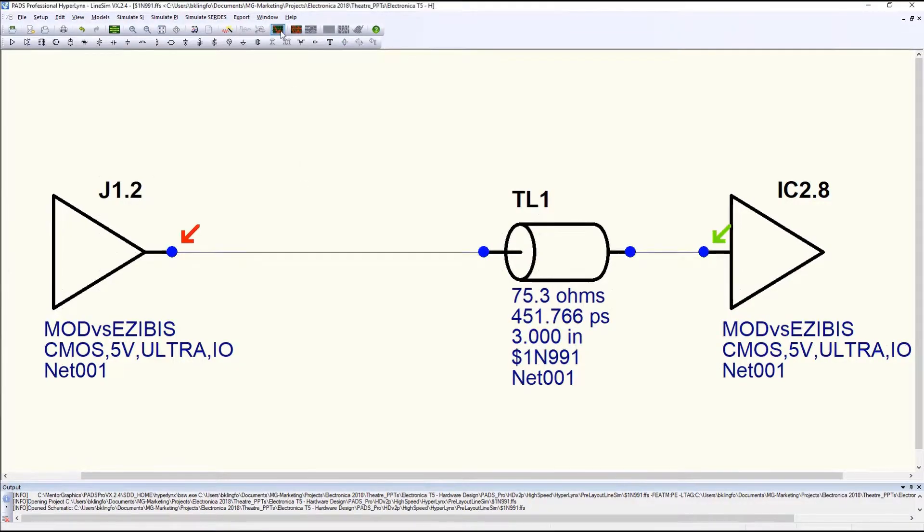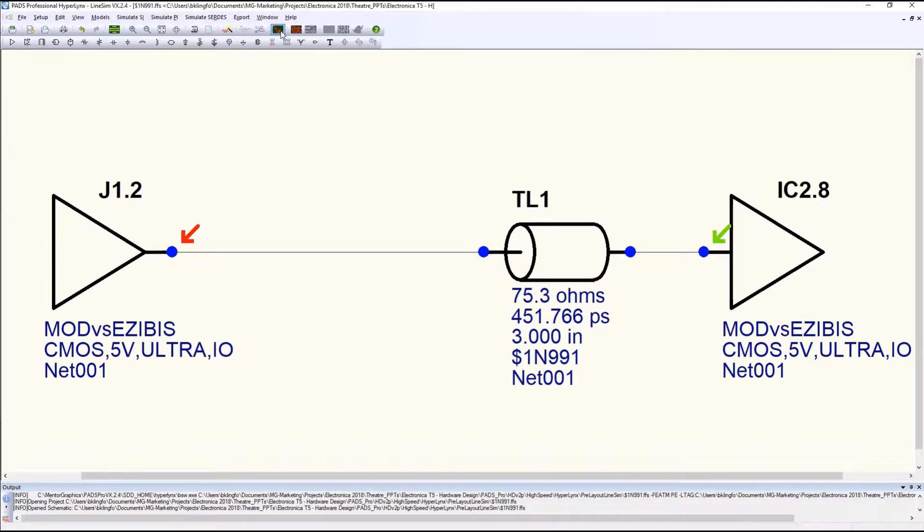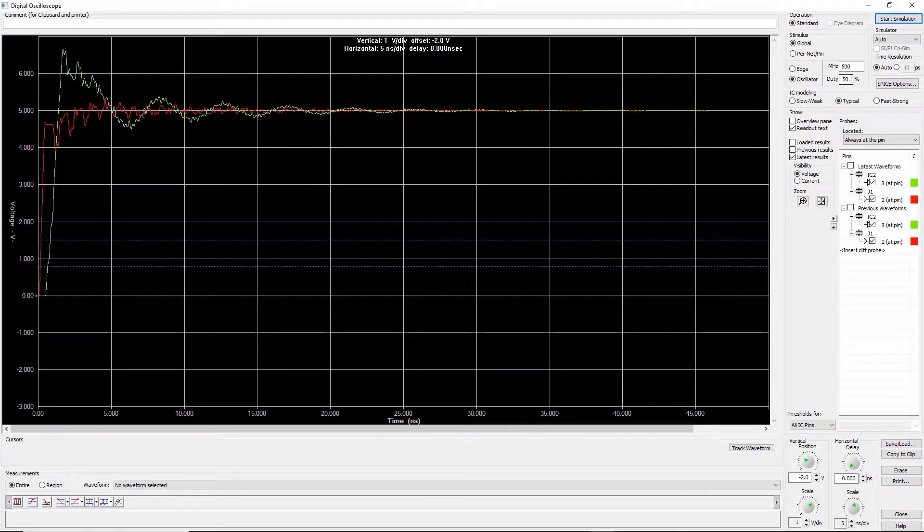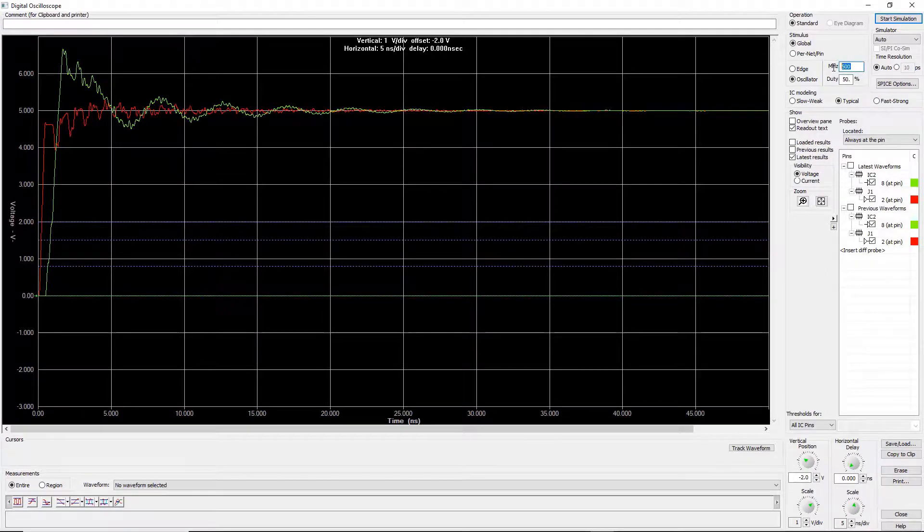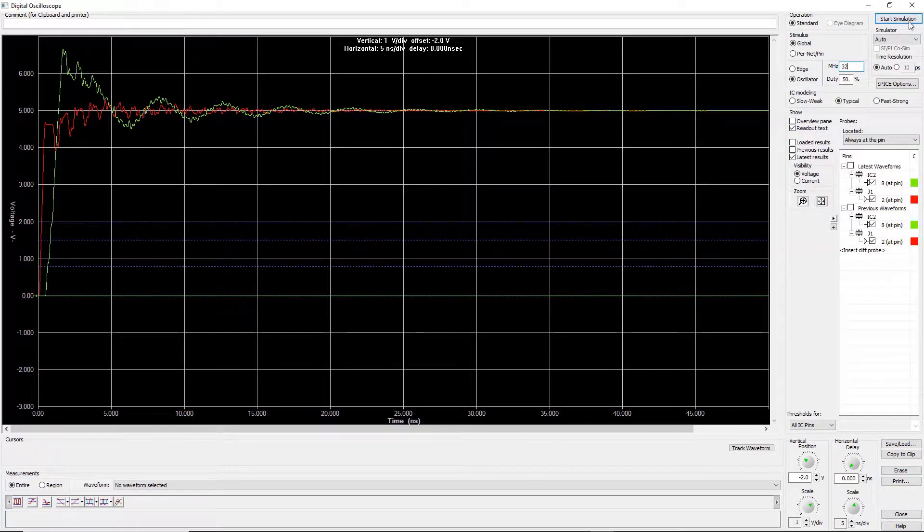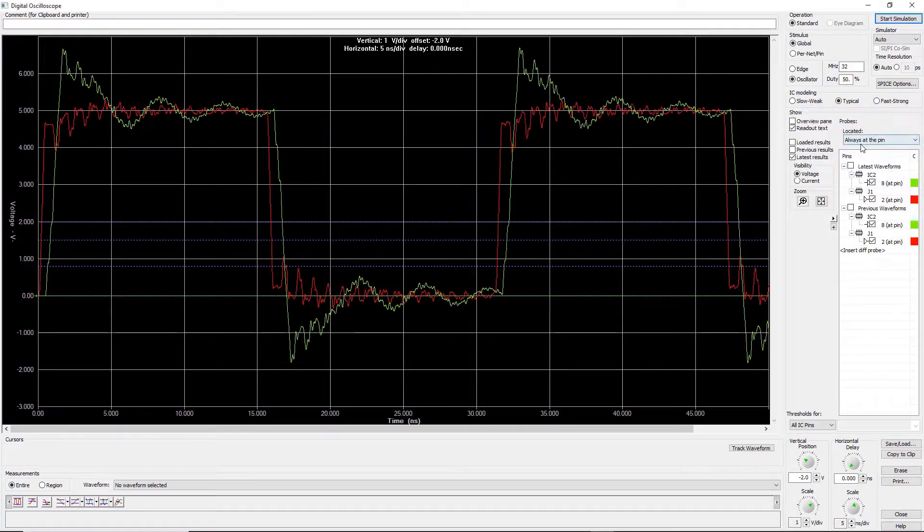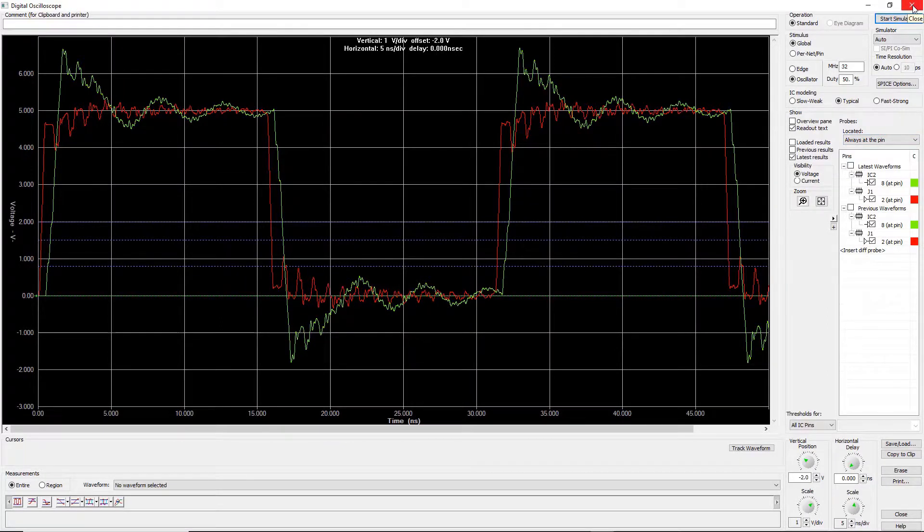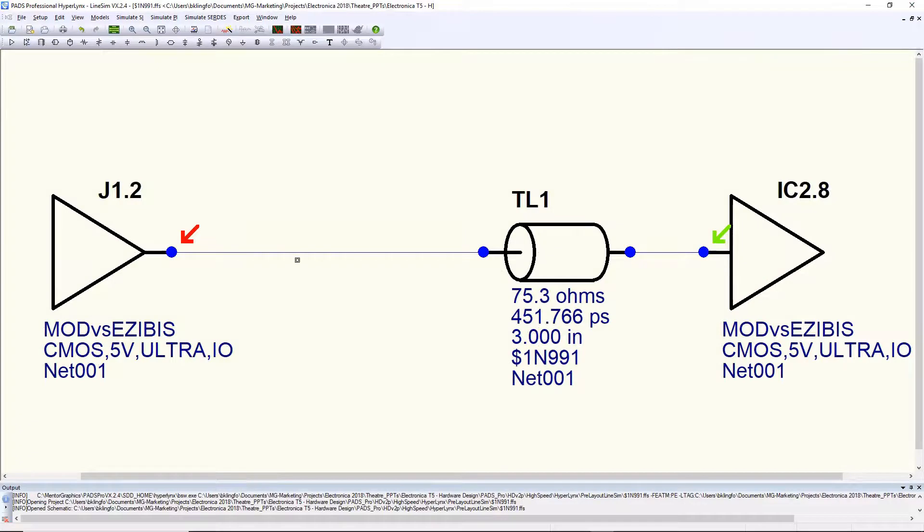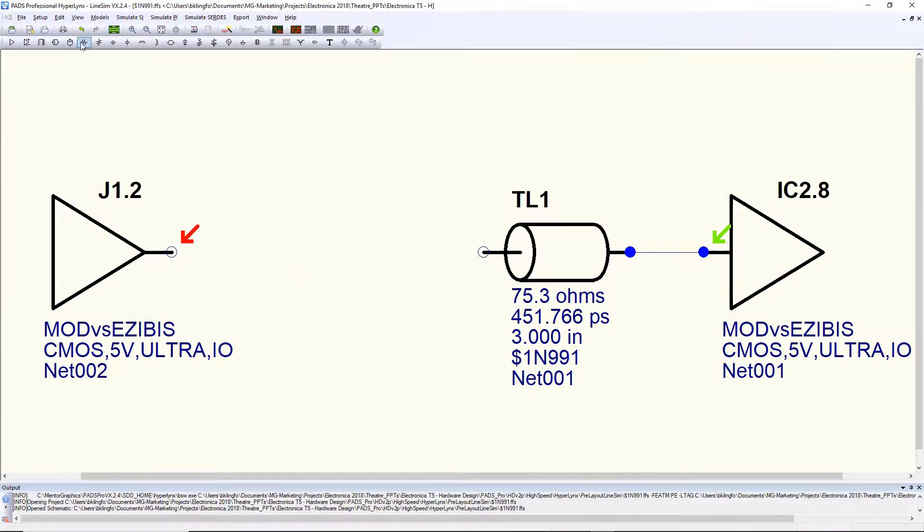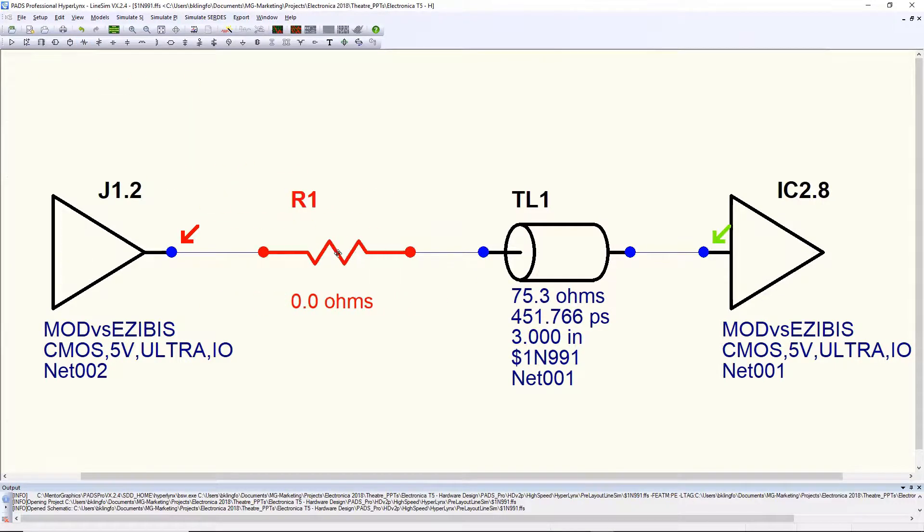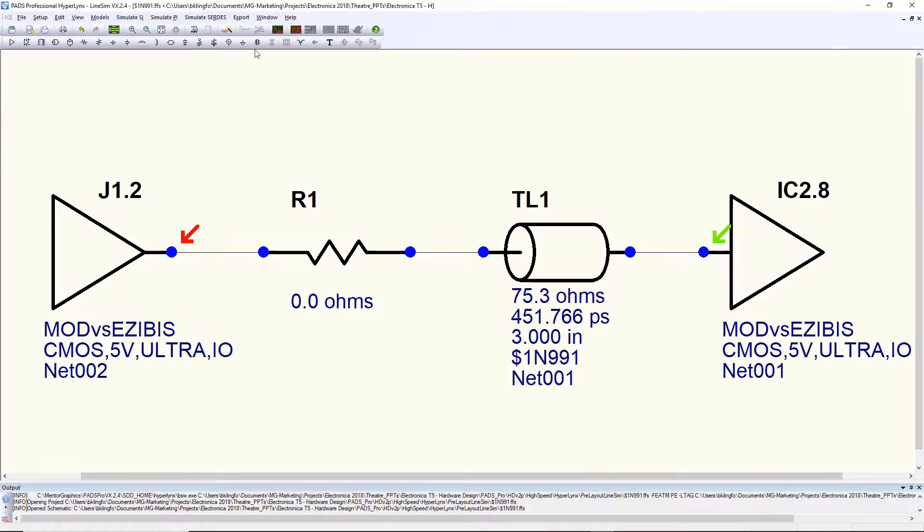Because I pulled all this part information from the part database, all my model assignments have already been added to these parts so I can quickly go in, simulate that net, set the frequency to the proper frequency I want to look at, in this case it's 32 megahertz, and see that I definitely have some concern here with this net, a lot of ringing and overshoot. To solve this problem I'm going to go ahead and choose to add a series resistor to slow down the edge rate a little bit and the reflections.